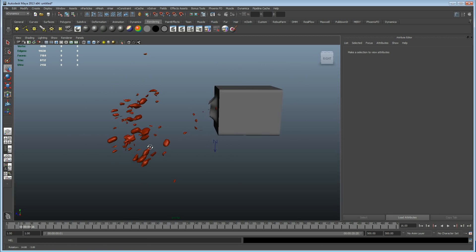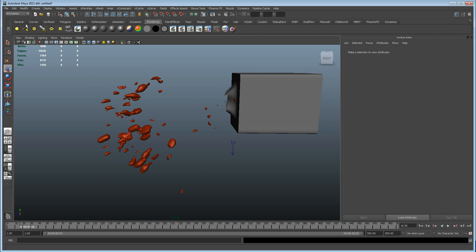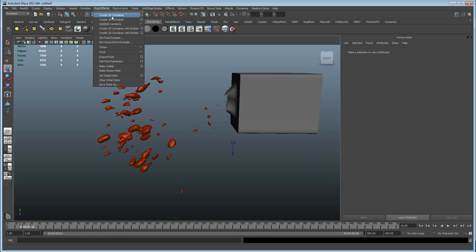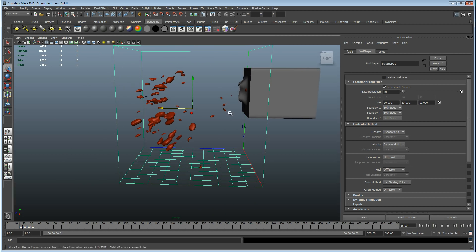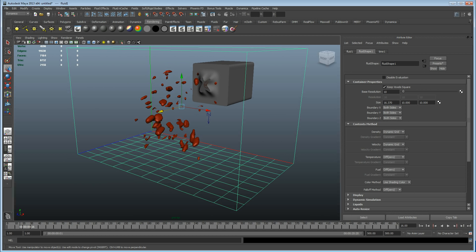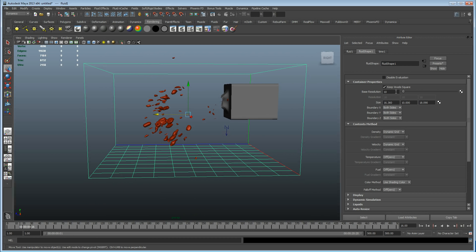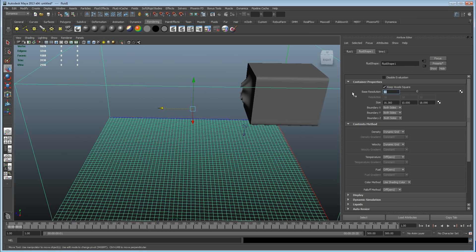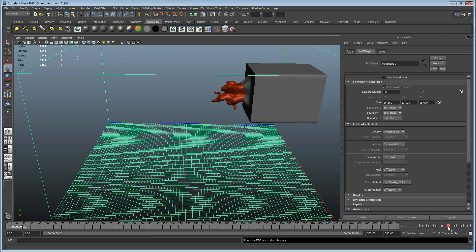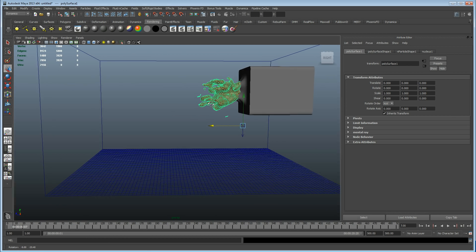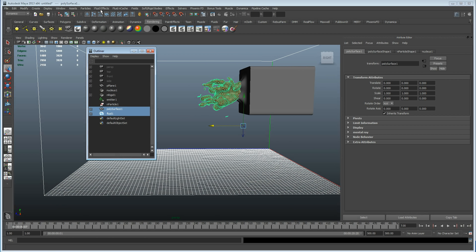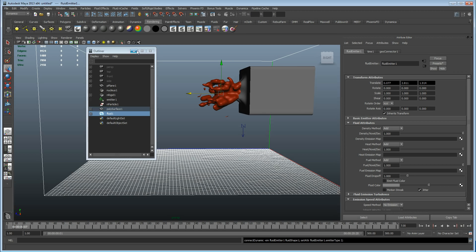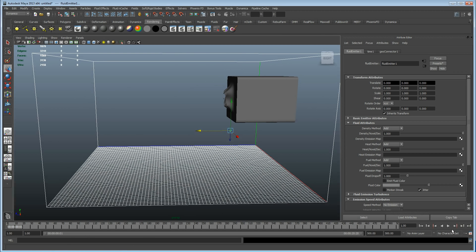Now let's go into the Dynamics menu, go into Fluid Effects and create a 3D container. Bring that back here, increase the size, and put the resolution up to about 80. You won't see a change until we rewind. Then select the fluid and the mesh, go to the outliner, select the fluid, select the mesh, and go to Fluid Effects, Add/Edit Contents, Emit from Object. Now when this mesh object emits, fluids are going to come from it.